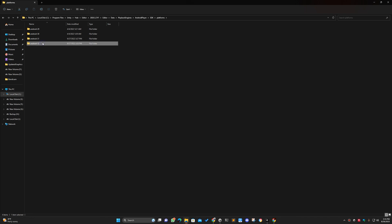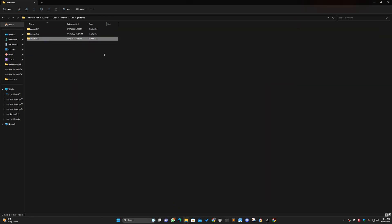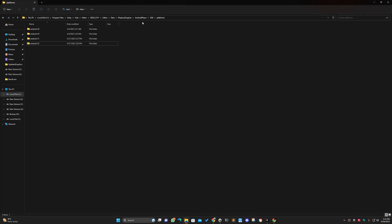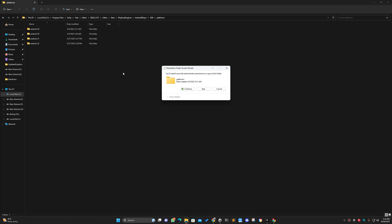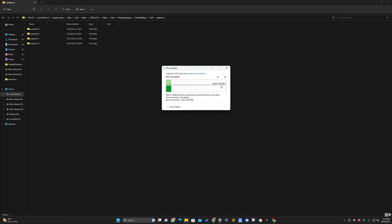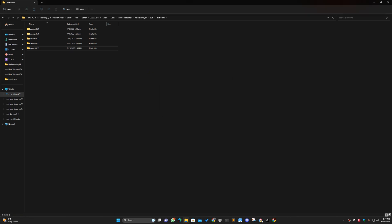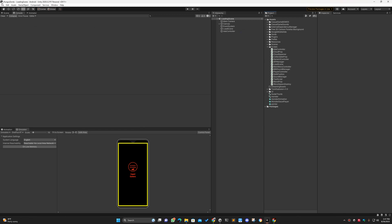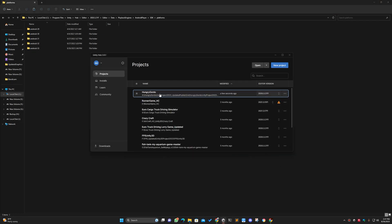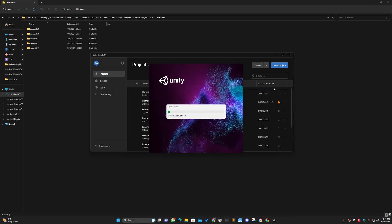So I will copy the Android-33 folder from where I downloaded it in Android Studio using Ctrl+C, then go to where Unity has its SDK and paste that folder with Ctrl+V. Click Continue to confirm. After pasting, go back to Unity, close it, and restart the project. When you reopen the project, you should already see options for Android 31, 32, and 33.